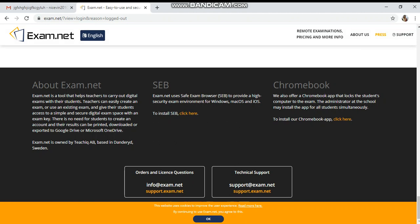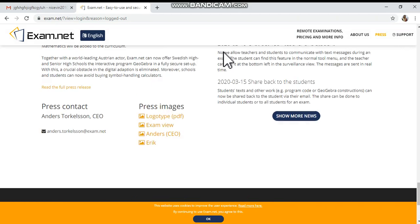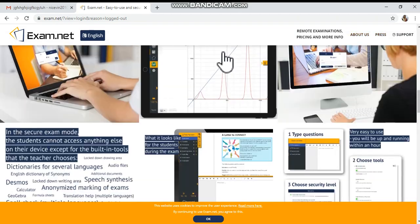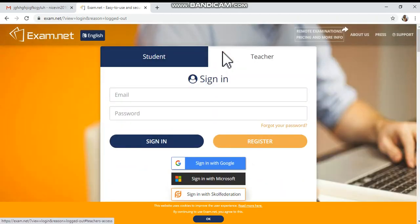Hey friends, this is Nimmi Vincent, welcome back to my YouTube channel. Before starting this video, I want to give you information about exam.net. Exam.net is an easy-to-use and secured exam platform for conducting and invigilating or monitoring exams. It works in any web browser and it is free of cost, and you can make use of its features very conveniently.